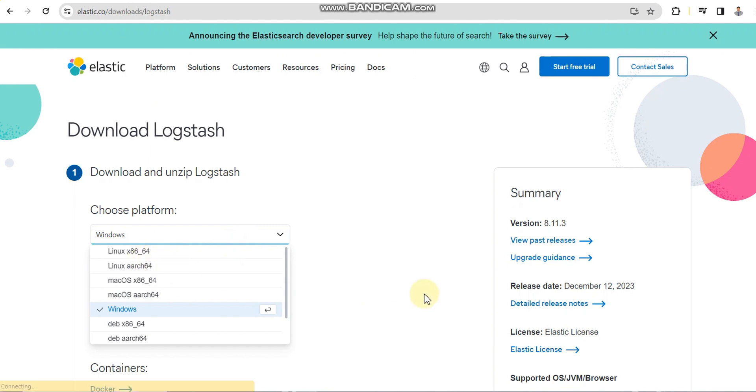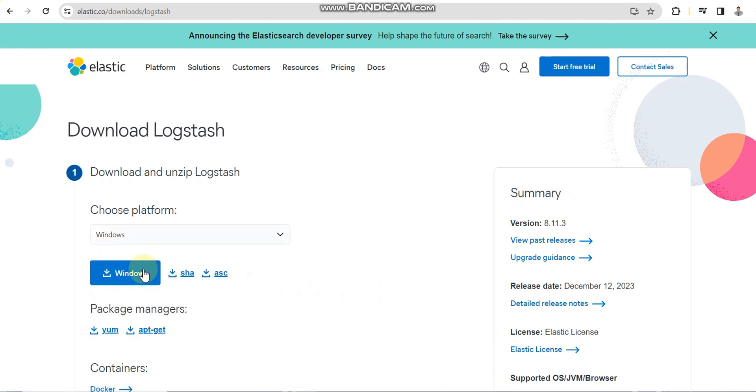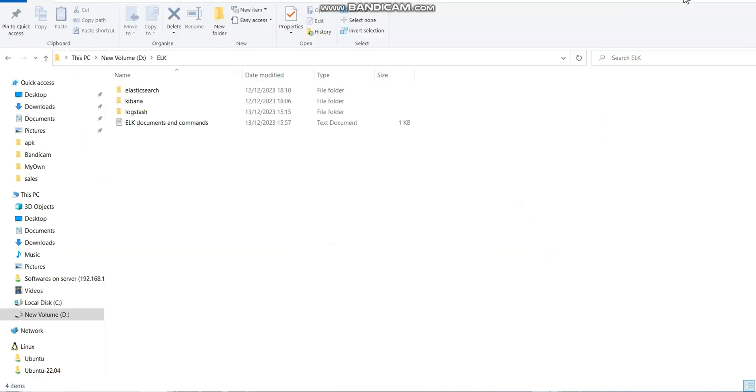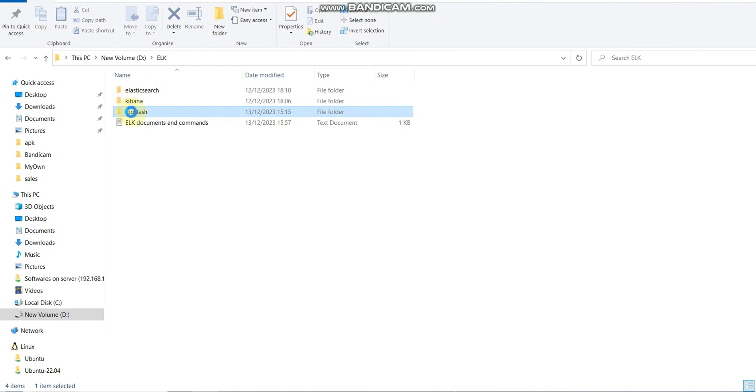For example, I'm going to download Logstash and similarly the same way we can install Elasticsearch and Kibana as well. Let's say I have downloaded all the files.